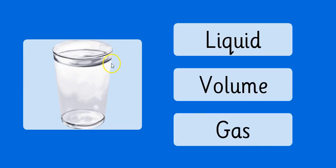We have a glass of water, we have liquid, volume, or gas. I'm gonna click gas, and it instantly tells you to try again. So I think it's a liquid.